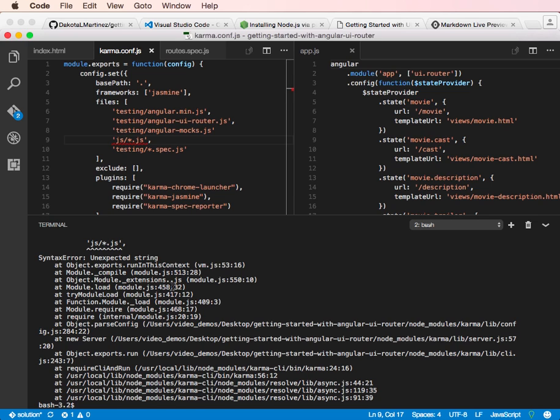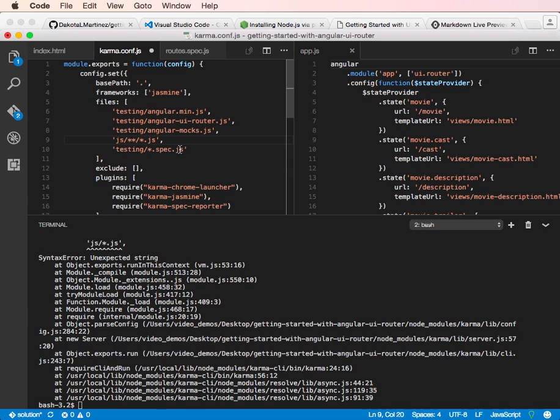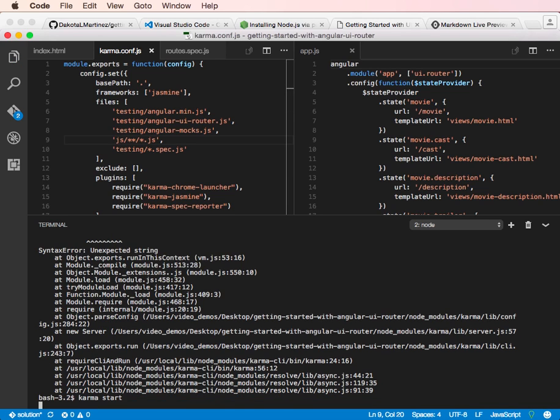Still didn't like that. Unexpected string. Oh, look at that. Okay, we're missing a comma. I bet that was the problem. Put that back in there. And then comma start.